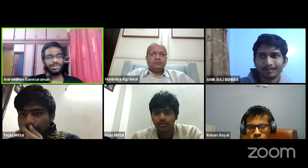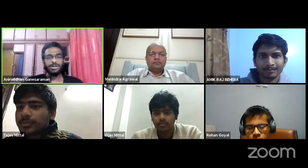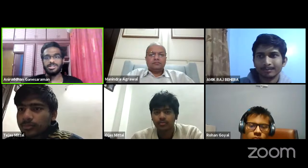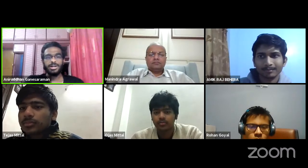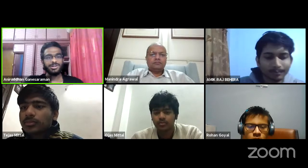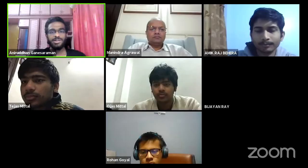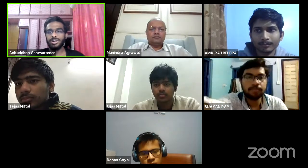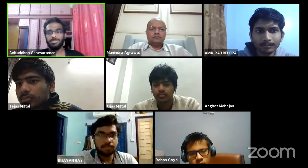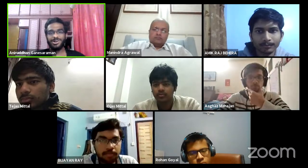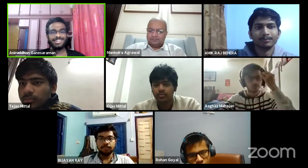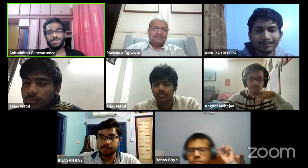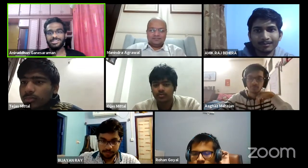Today I'm honored to introduce Professor Manindra Agrawal of IIT Kanpur. He's a professor at the Department of Computer Science and Engineering and the Deputy Director at IIT Kanpur. He's best known for his work on the AKS primality test, which was the first unconditional deterministic algorithm to test primality of a number in polynomial time of its number of digits. We're honored to have the A in the AKS test, where the K and S are the last names of his two PhD students, Neeraj Kayal and Nitin Saxena.